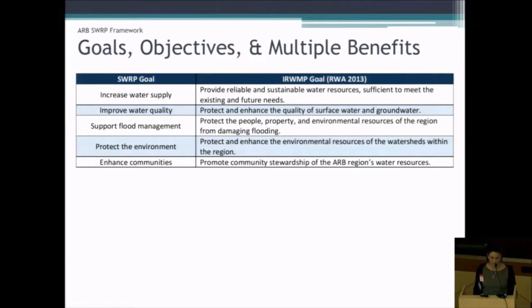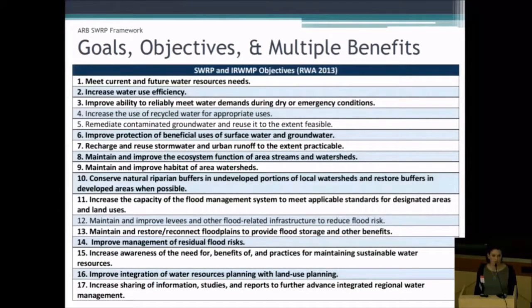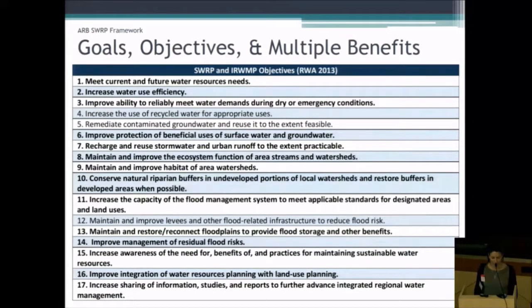We adopted those same goals in simpler terminology: increase water supply, reduce flood risk, improve water quality, protect the environment, and enhance communities. The objectives fit in nicely with stormwater resource planning as well — things like improving ability to reliably meet water demands, improving protection of beneficial uses, and maintaining and improving ecosystem function.